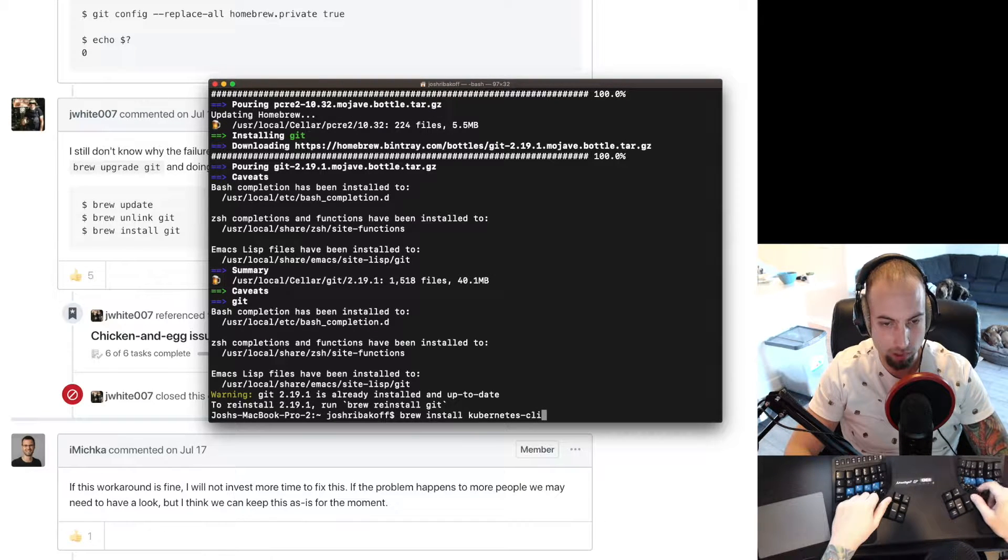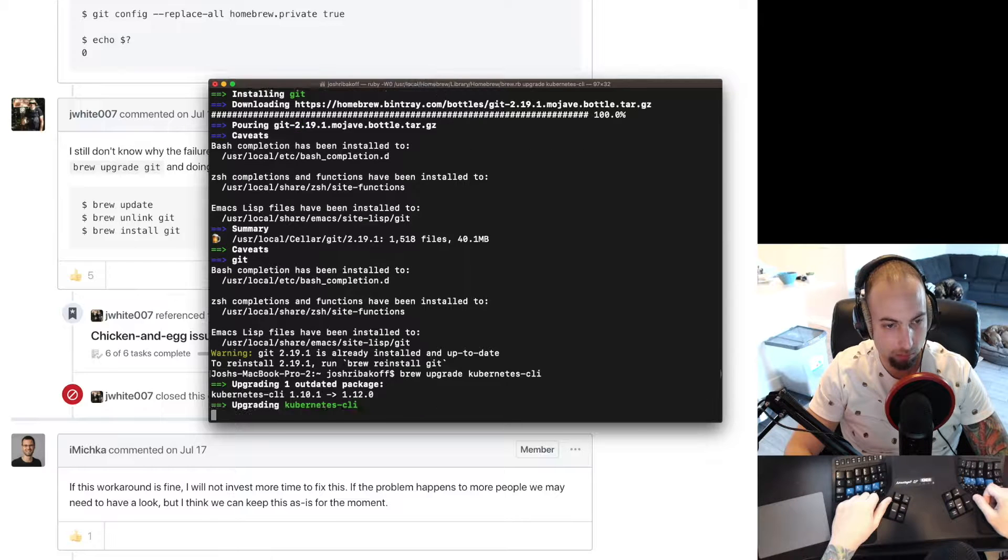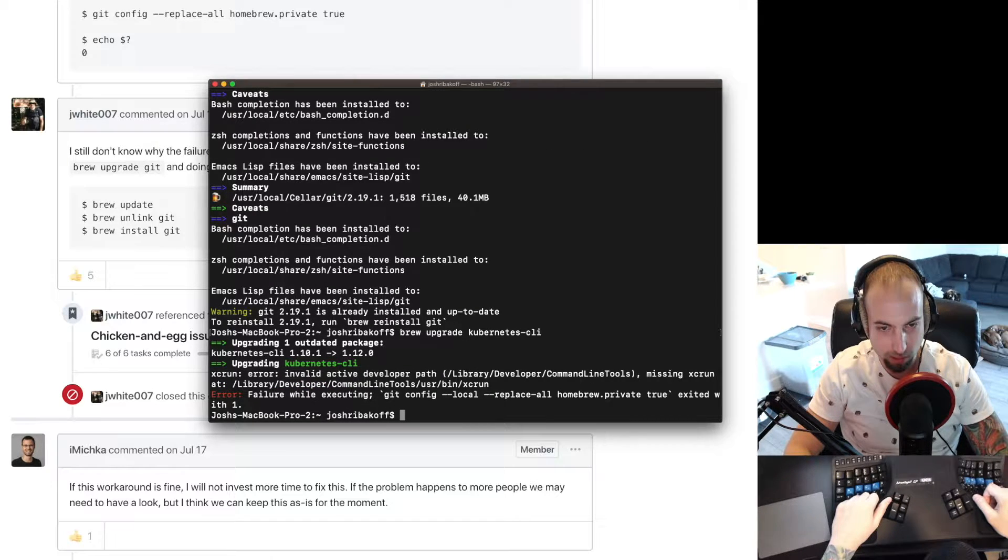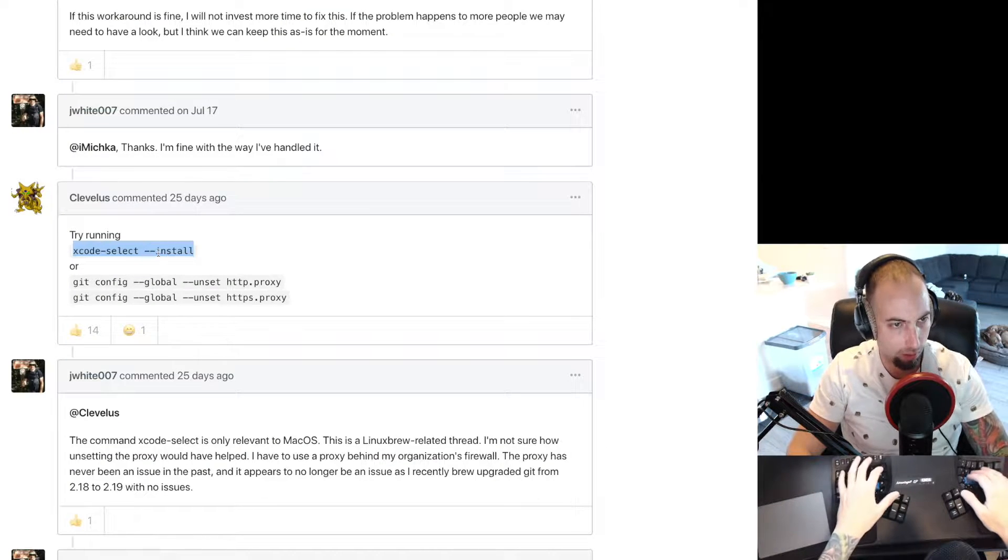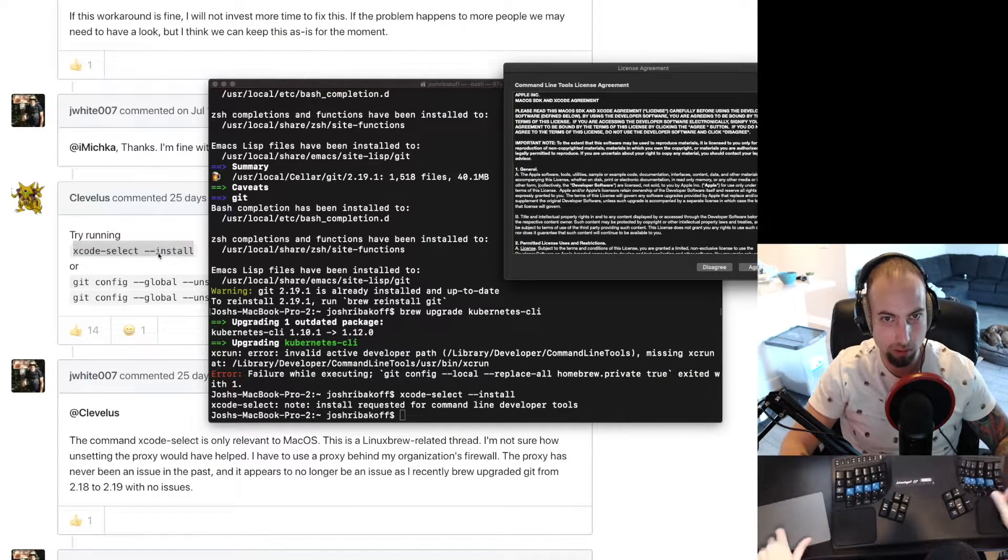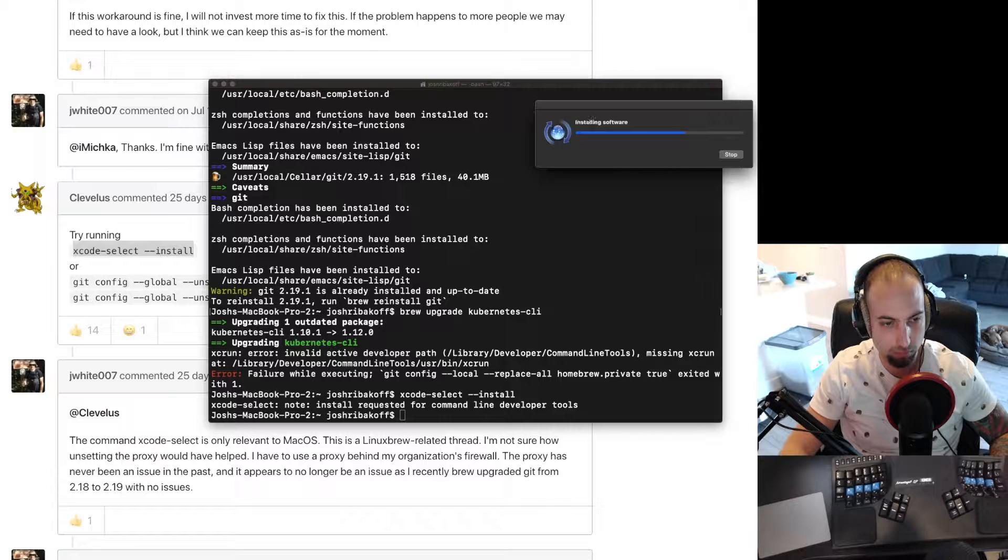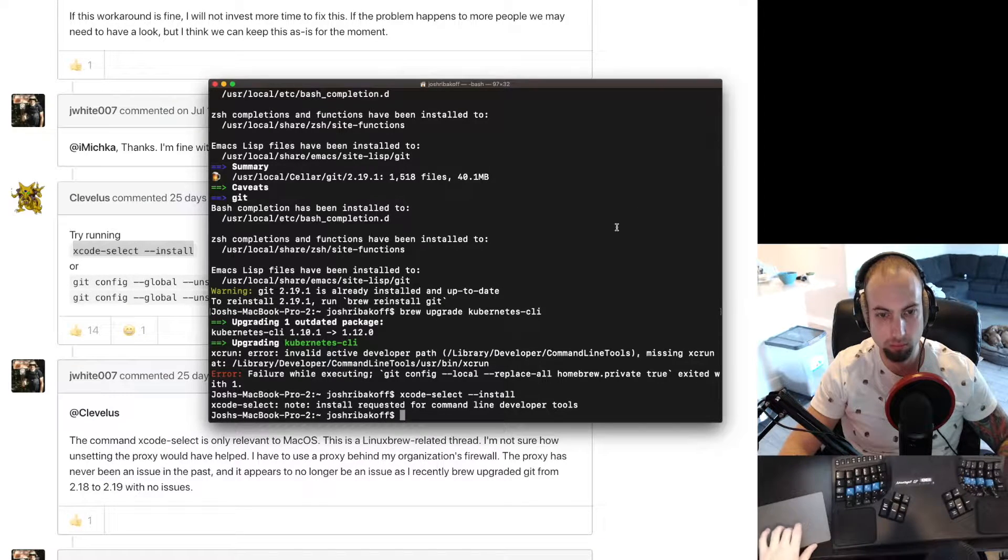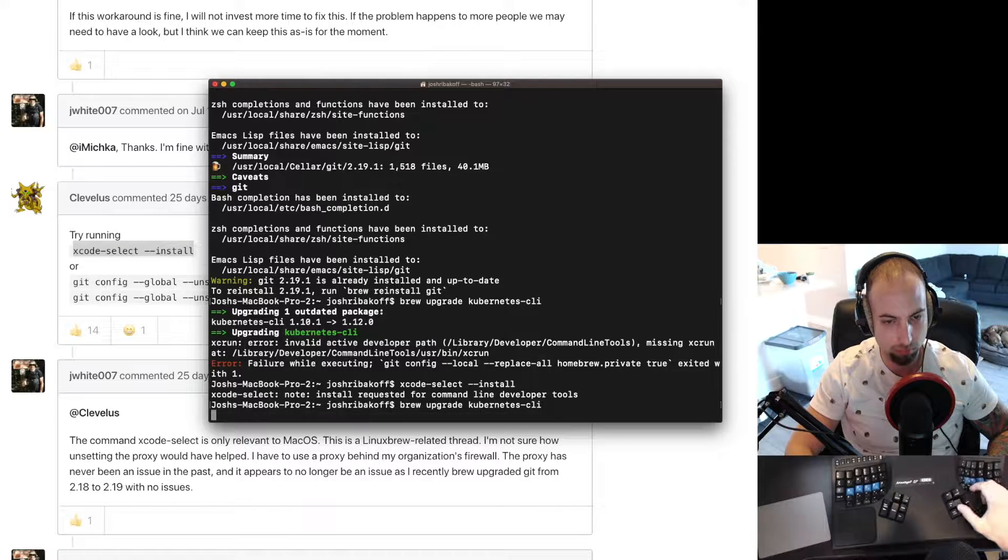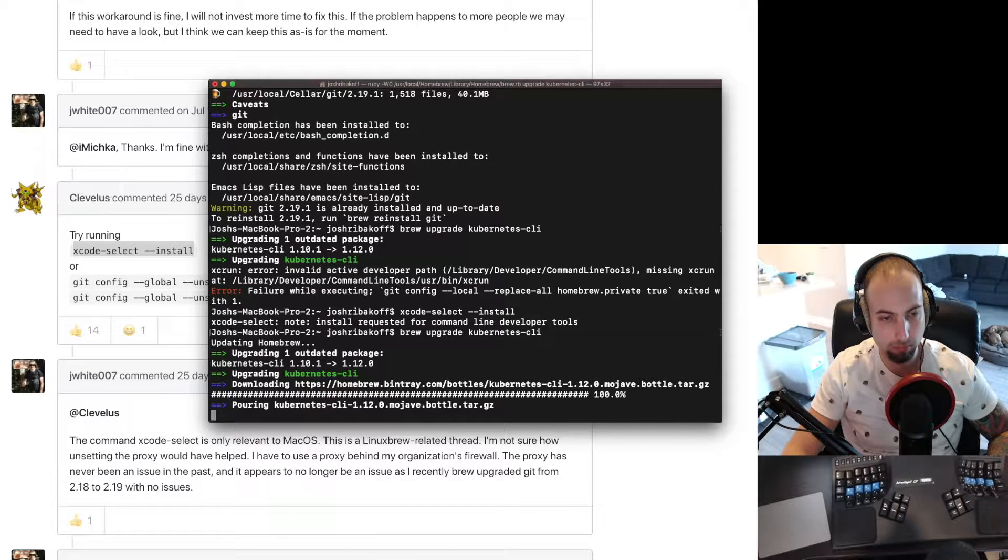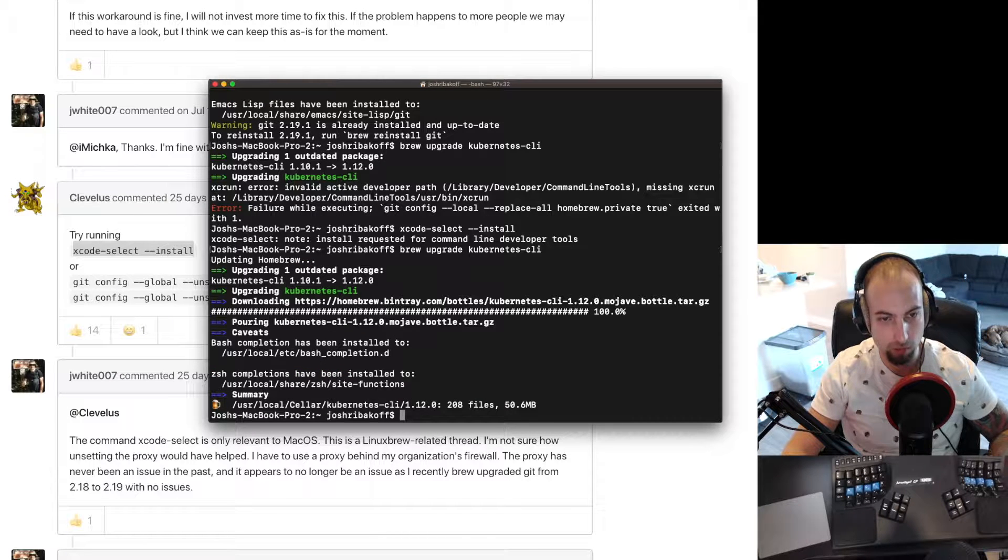Now we'll do brew upgrade kubectl-cli. And we're still getting the same error. So let's try what this person recommends. And it looks like that time it worked.